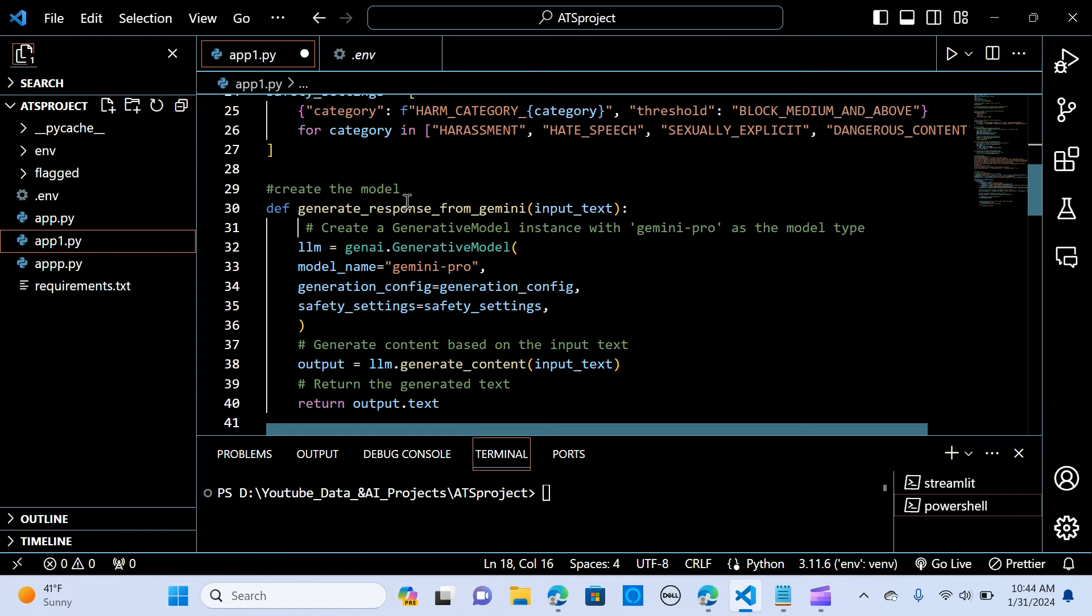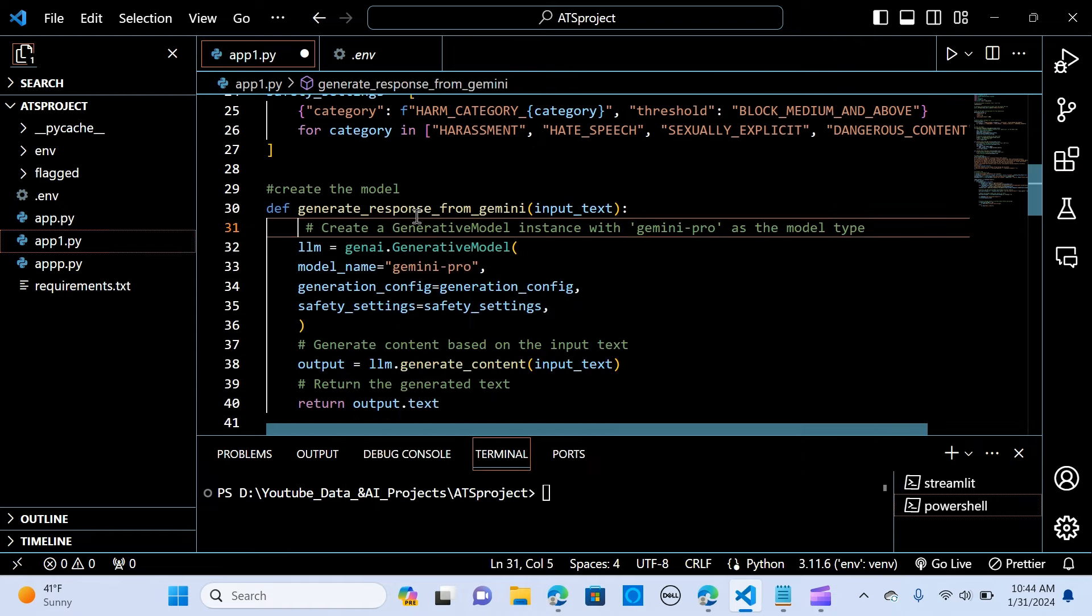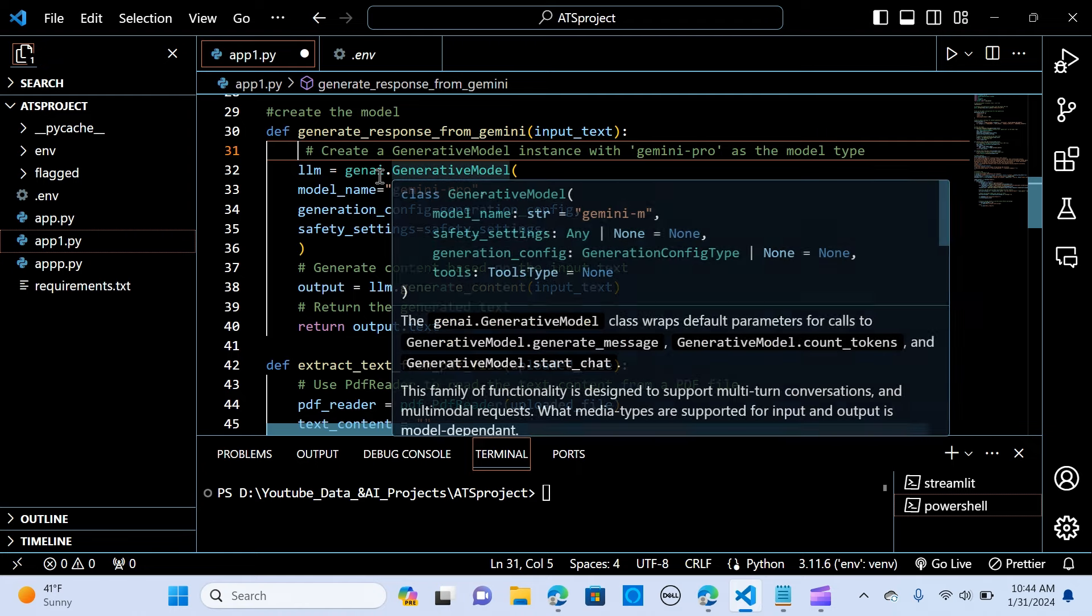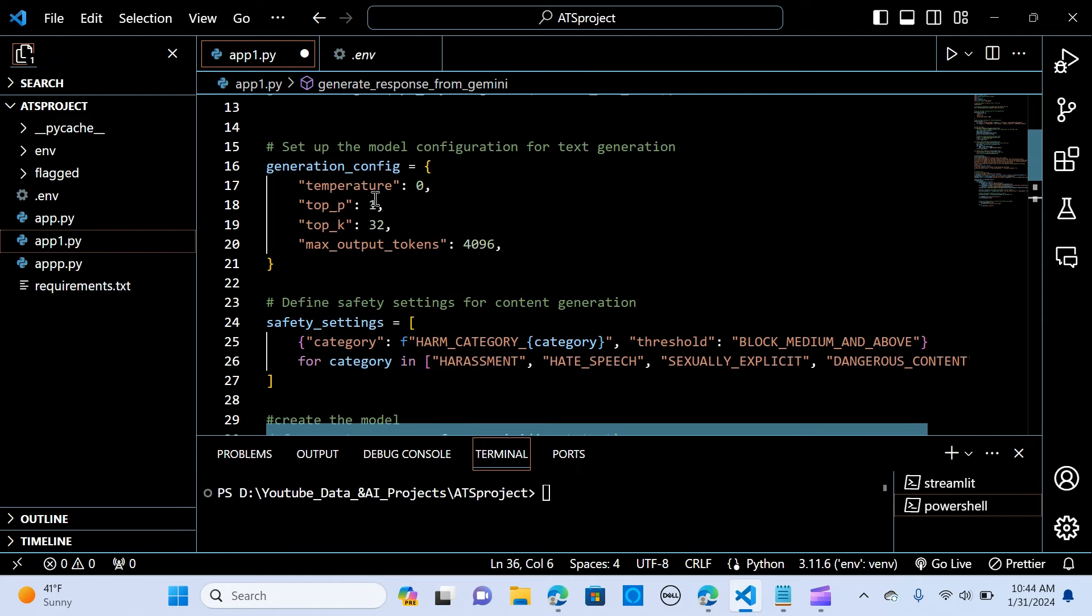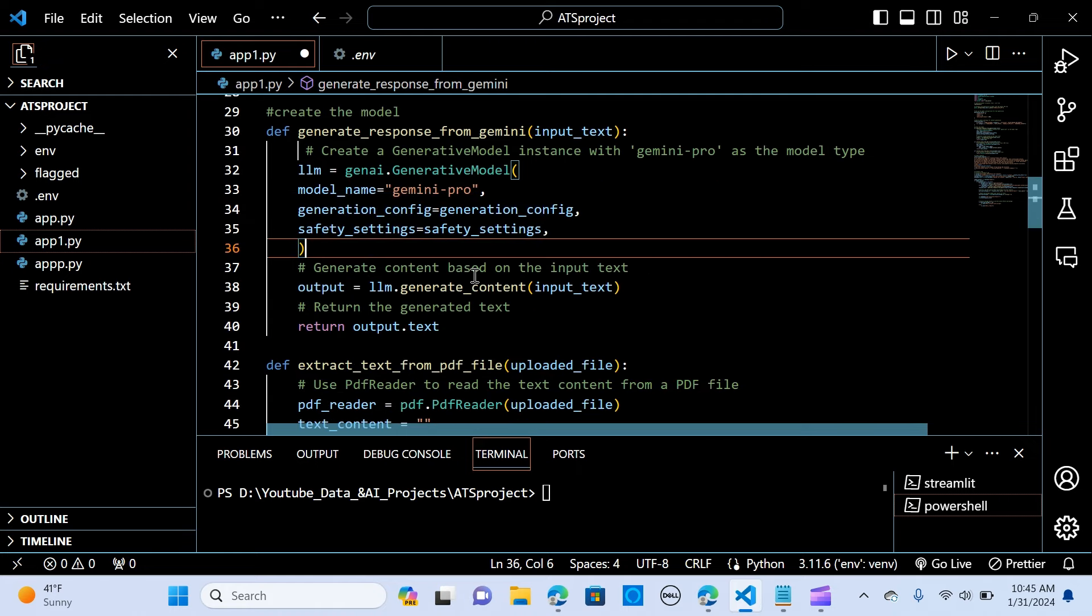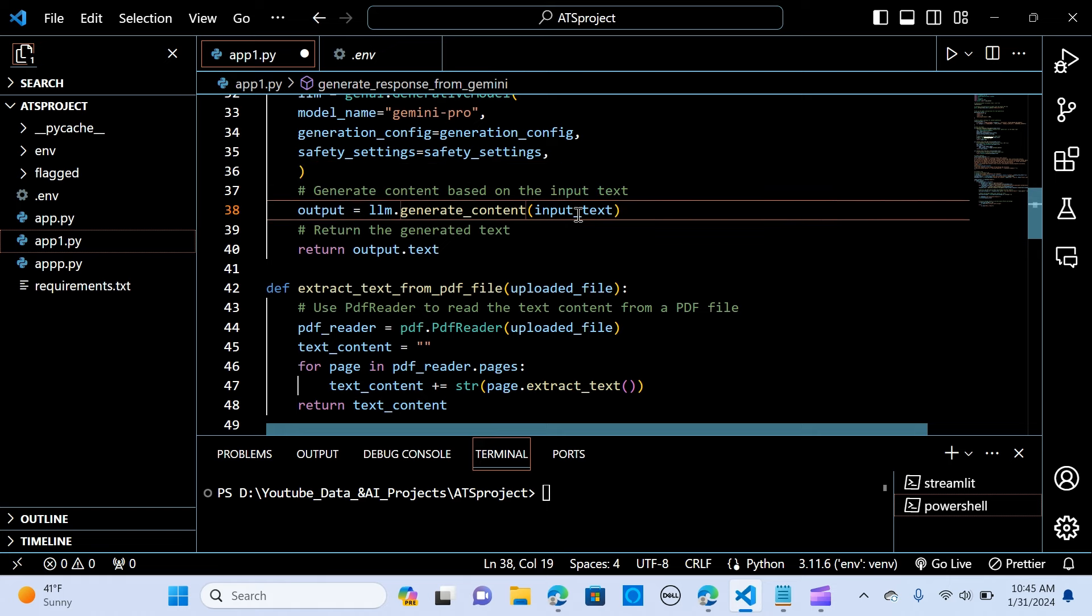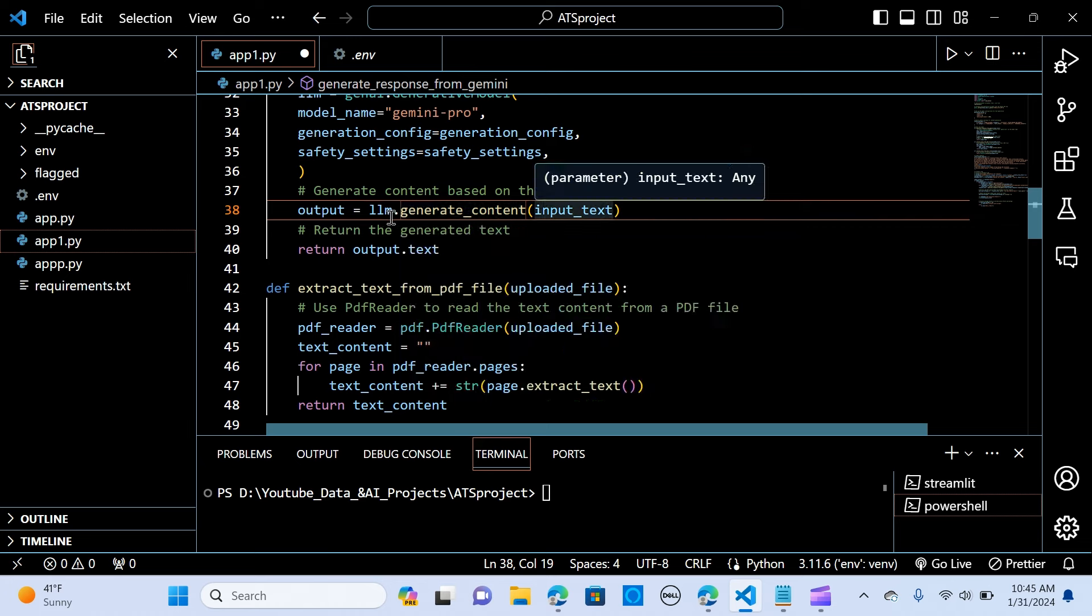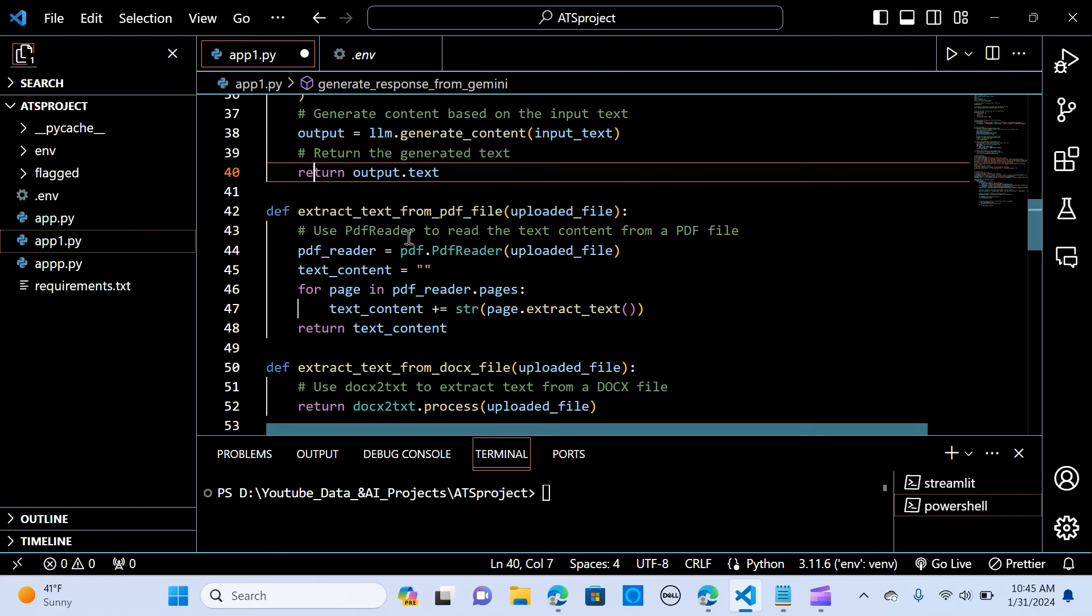And we create a model. So we create a function and we say generate_response_from_gemini. We input the text. So inside the function, we create the LLM. And we call it the llm. And we pass the variables, the model name, that's the Gemini Pro. We pass the generation_config that we've created up here. We pass it in. The safety_settings equals the safety_settings that we already created here. And we create an output. And we pass the input into the generate_content to the LLM. And we are going to return the output as a text.